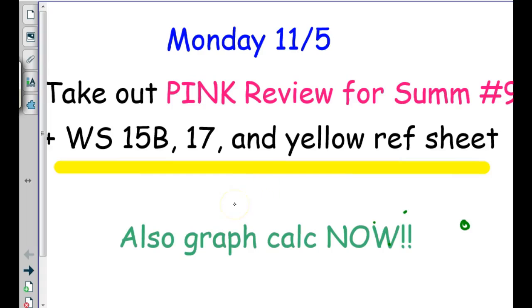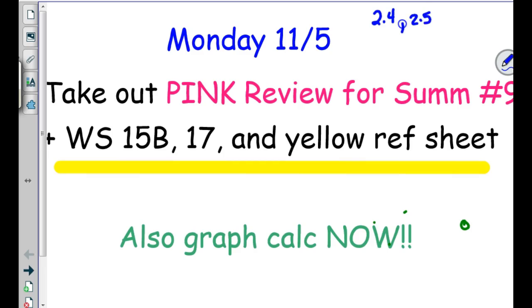Tomorrow we have summative number nine. It covers 2.4, which is our second try at that; 2.5A, which is our second try but has graphing and you can use your calculator this time; 2.5B, which is new; and 2.6, which is new.